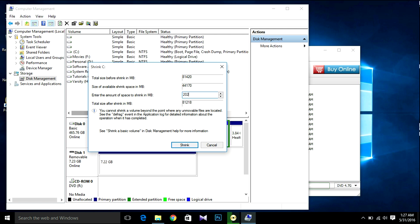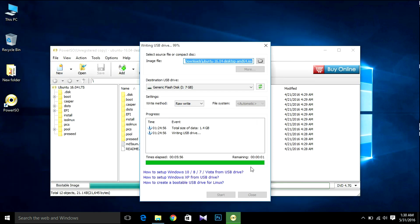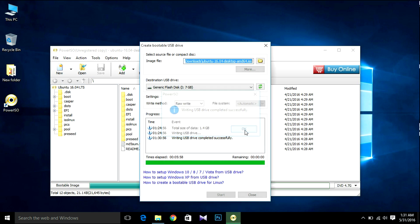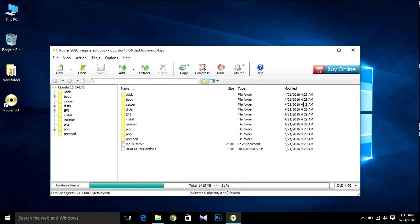20,240, that means 20GB. Then click shrink. So after making unallocated space for Ubuntu and after USB boot is done, click OK, then close.